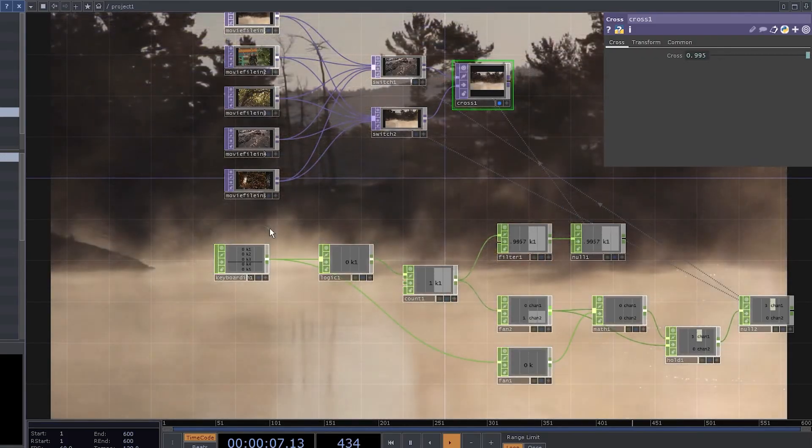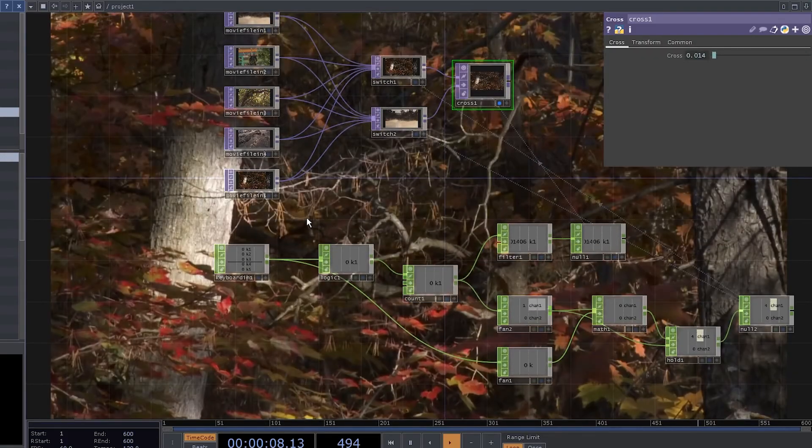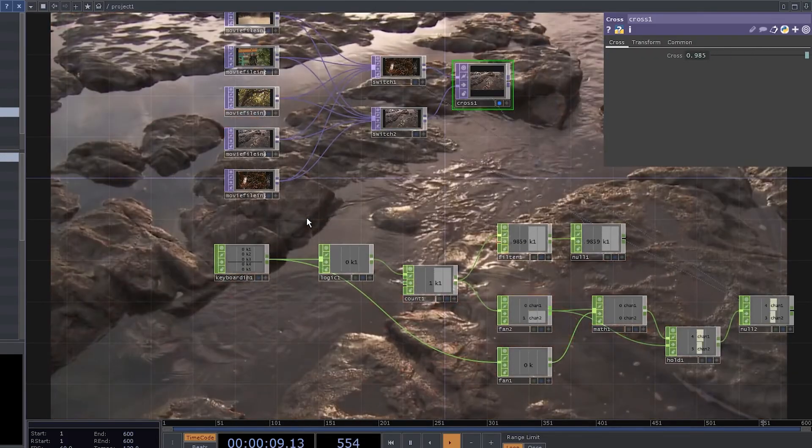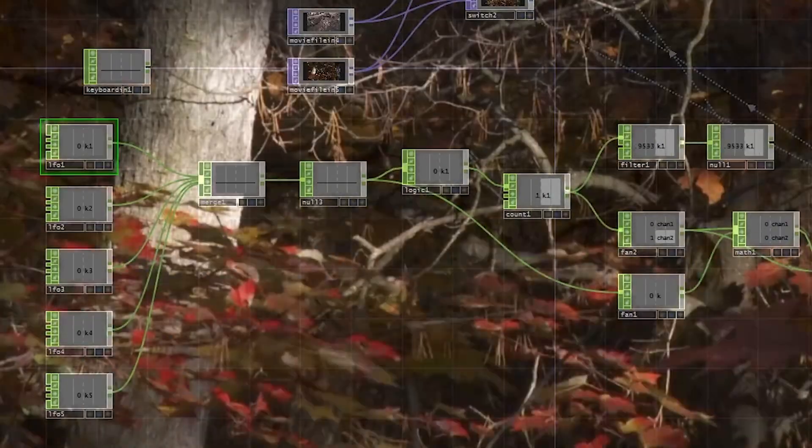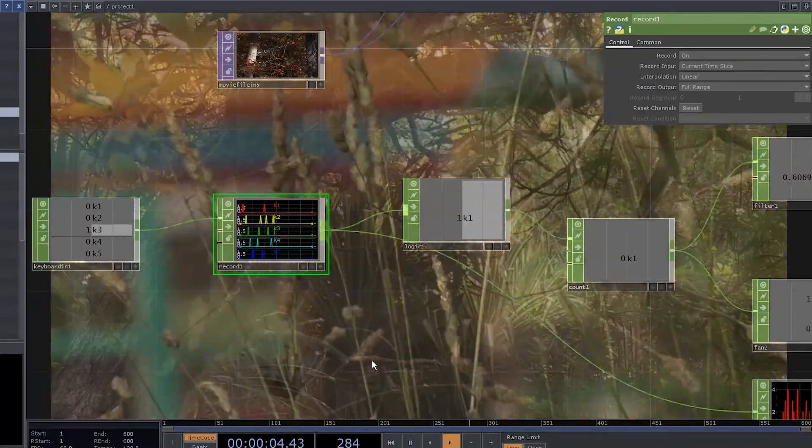That's it. You can use it to blend between any tops. You can control it with the keyboard or MIDI channels or LFOs.